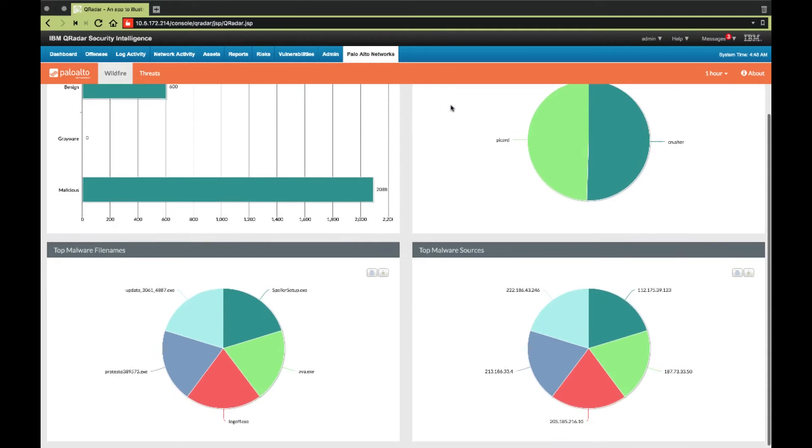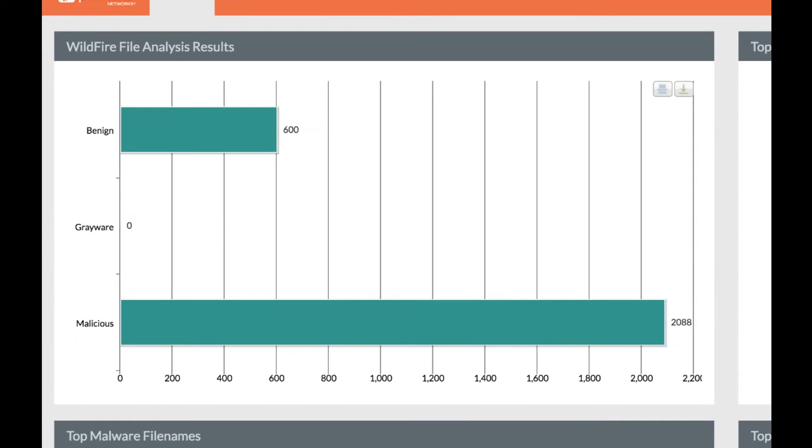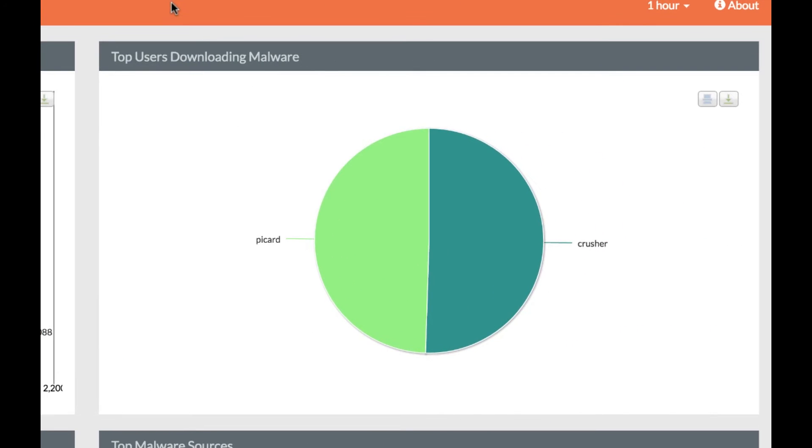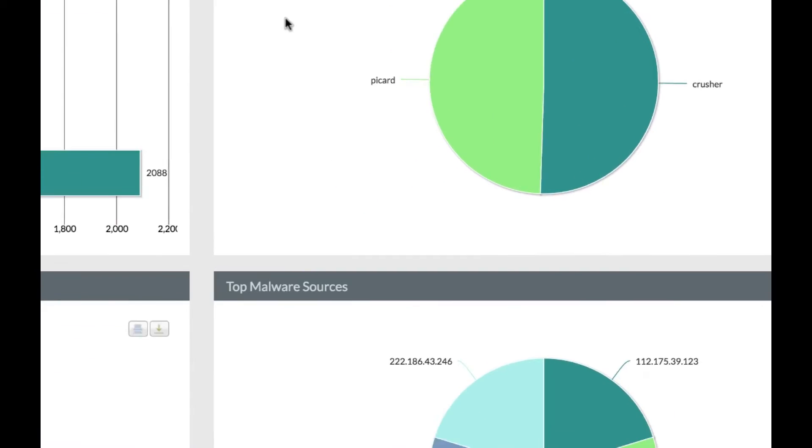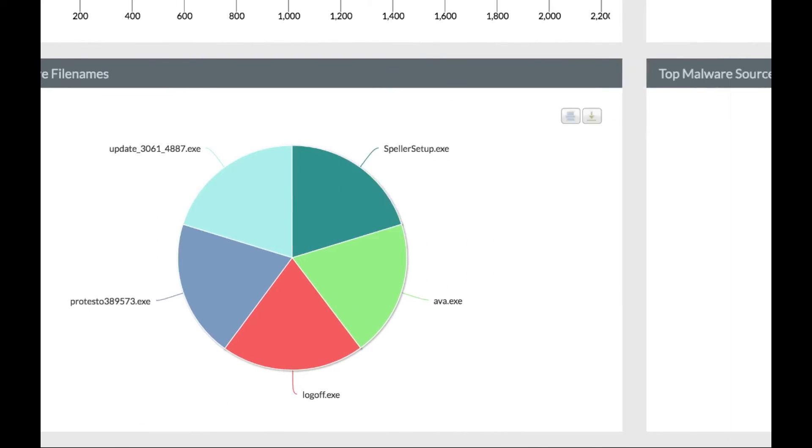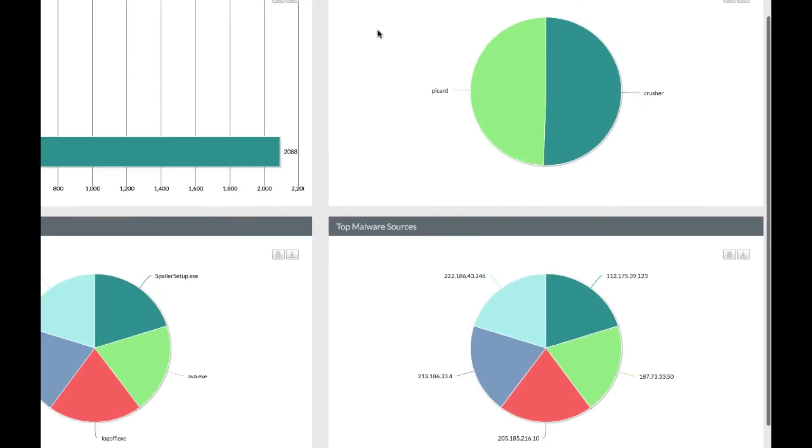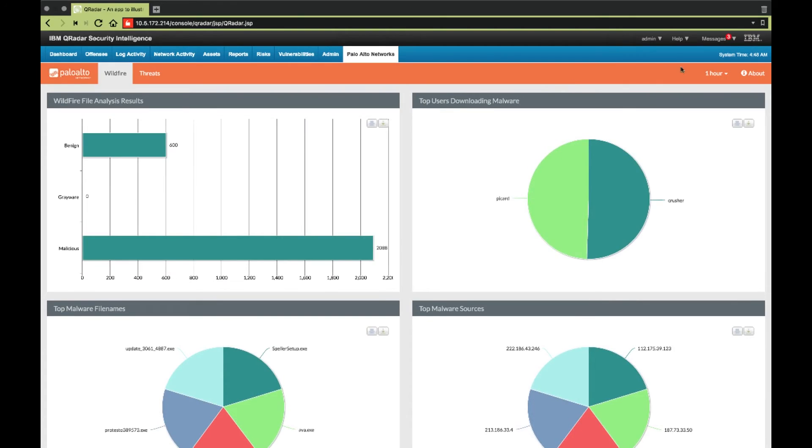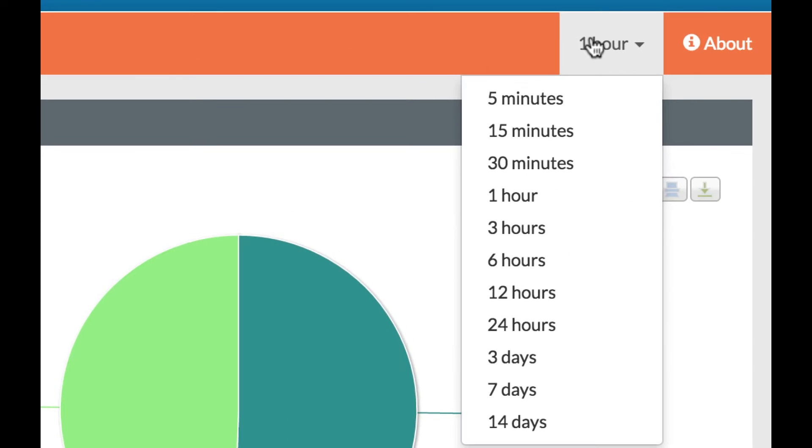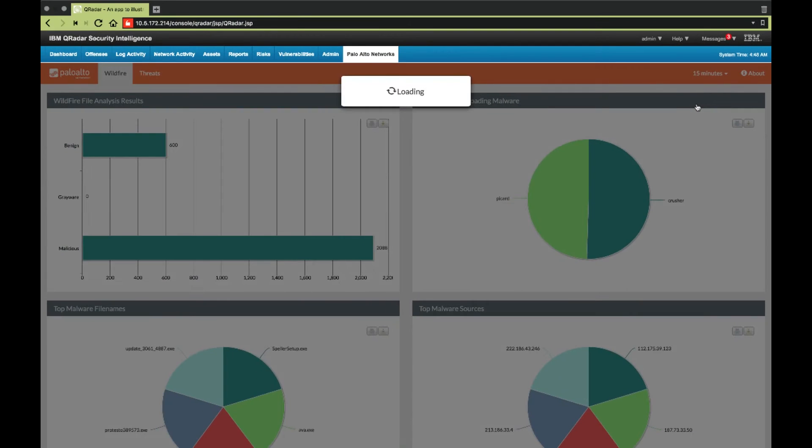We are able to see wildfire verdicts, top users downloading malware, top malicious files being downloaded, and top sources. We can narrow or widen our time frame at any time by changing the duration in this dropdown.